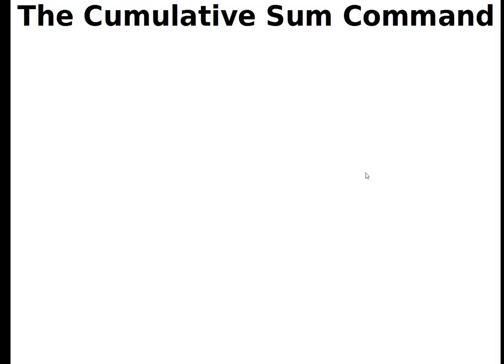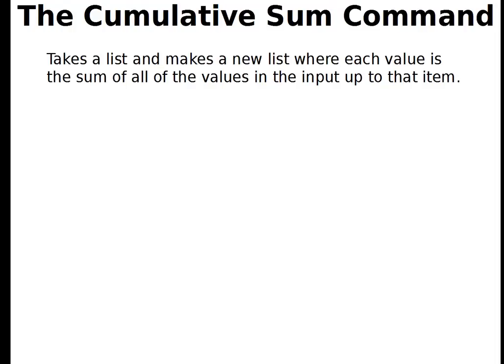Okay, here we are. This is called the cumulative sum command. So this is going to be the total amount so far in the list. The cumulative sum command takes a list and it makes a new list where each value is the sum of all the values in the input up to that item.